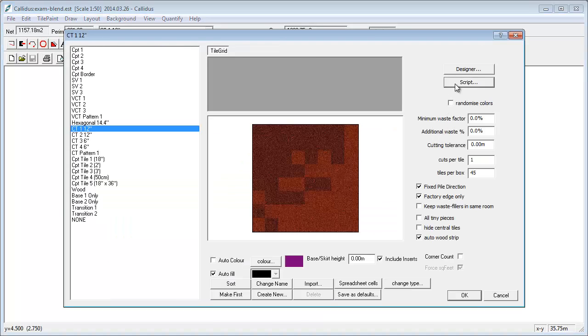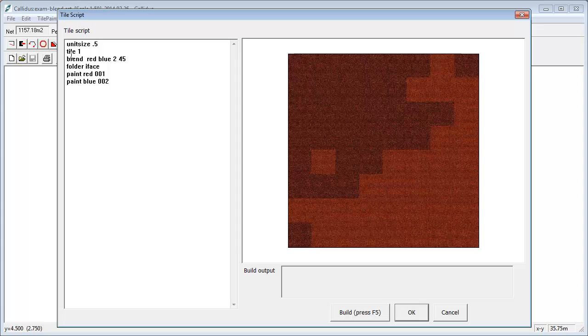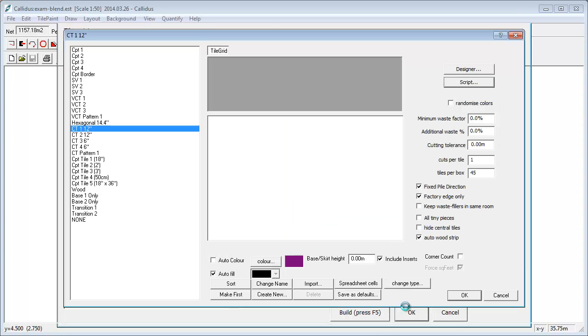And again, if I just show you what's going on with that, don't worry too much about what's going on here. But that entire design, which is the... it's a 50cm tile blended across with two images running across there. That's done with six lines of tile script.